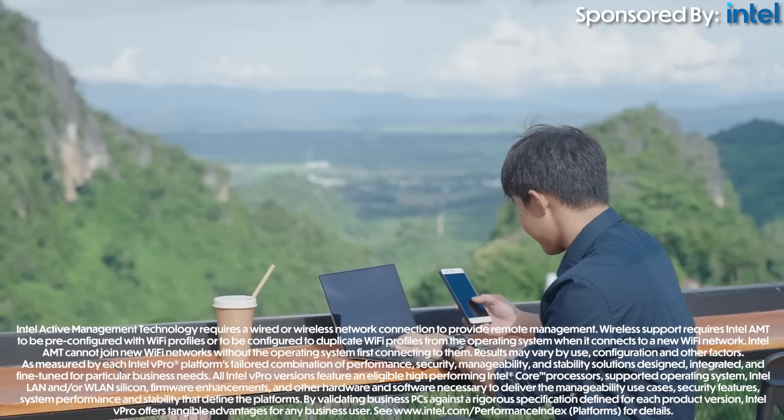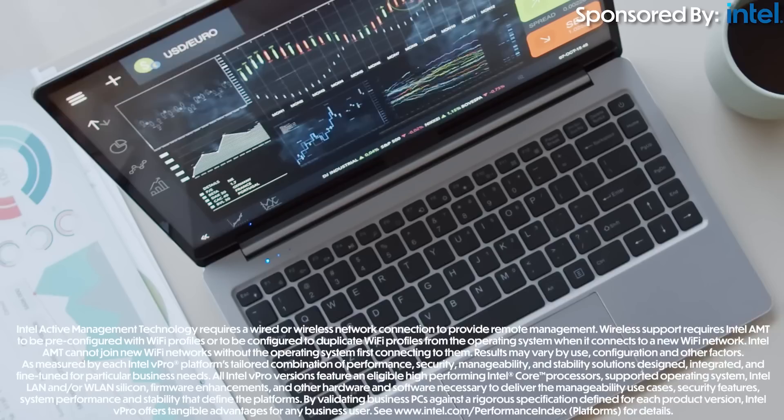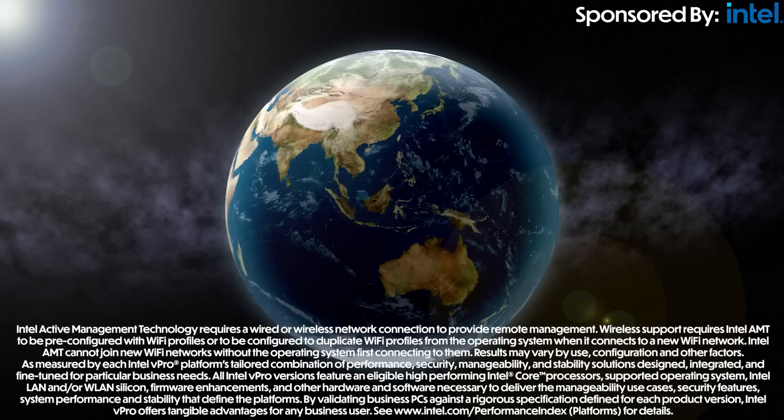Especially in the remote and work-from-home world that we live in now, you can deploy a whole fleet of devices that perform like no other, lock in security everywhere, and can be supported and managed no matter the location.